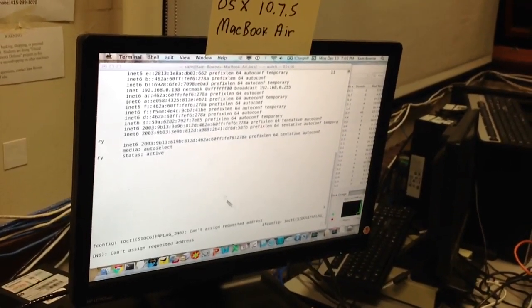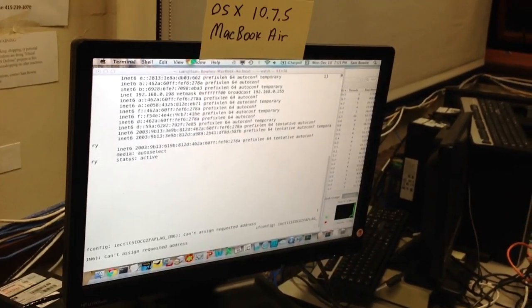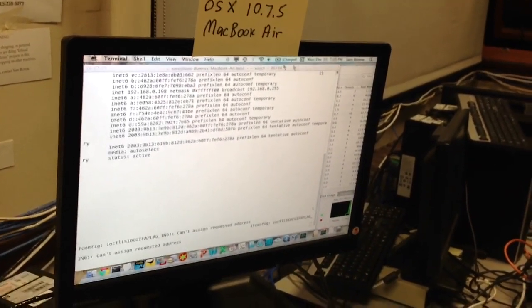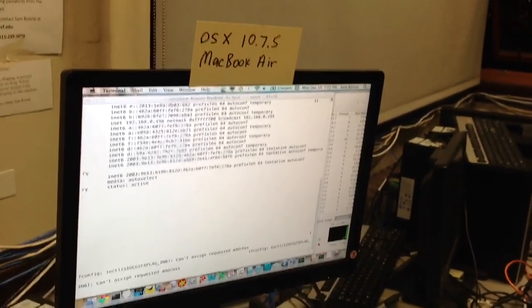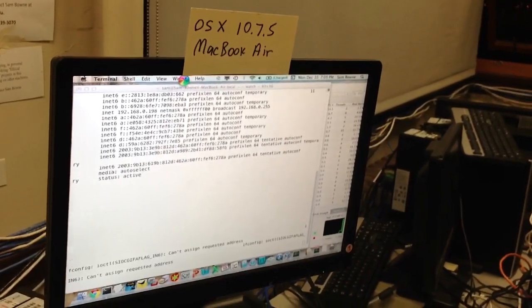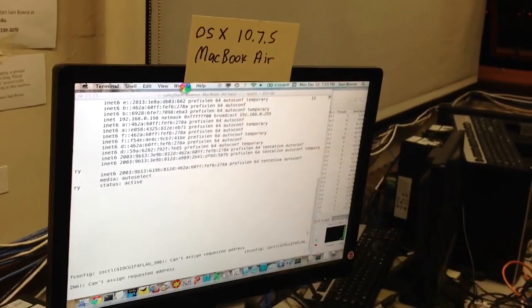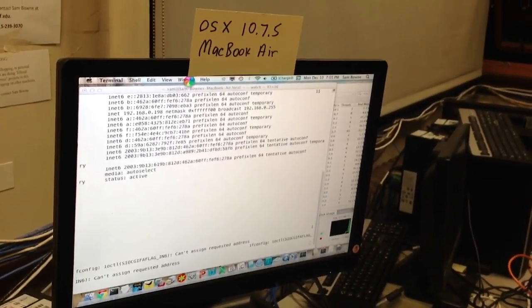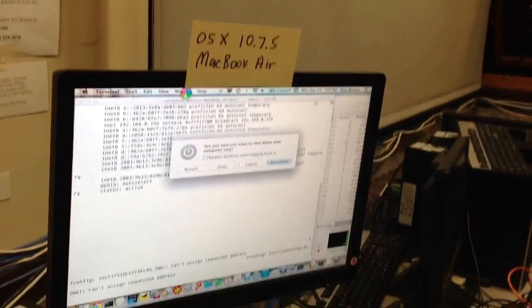When I try to go to Activity Monitor, it does not even come up. You get the spinning wheel of death, just like before.